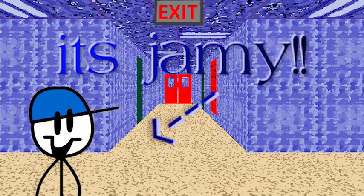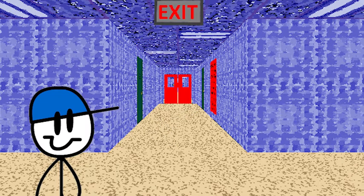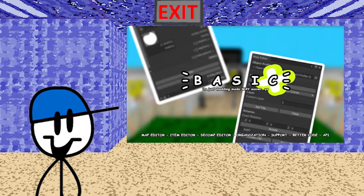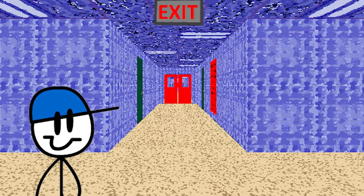Hello everyone, Jamie here. Today I'll show you how to make a mod using the Basic decompile.